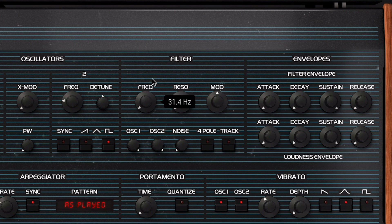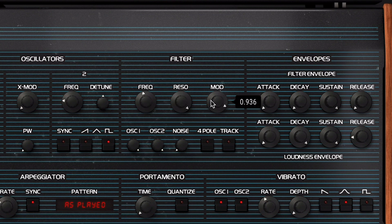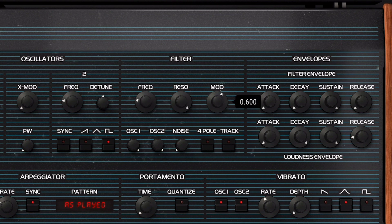Now that the sound is dull and closed, let's crank up the resonance to the maximum and slowly open up the cutoff knob to hear the whole range of sweeping frequencies. You can also change the position of the modulation knob — that will set the amount of effect that the envelope has on the filter. Make sure to try all these controls with both the 4-pole and 2-pole modes switched on; the first one is 24dB and the other one is 12dB per octave.